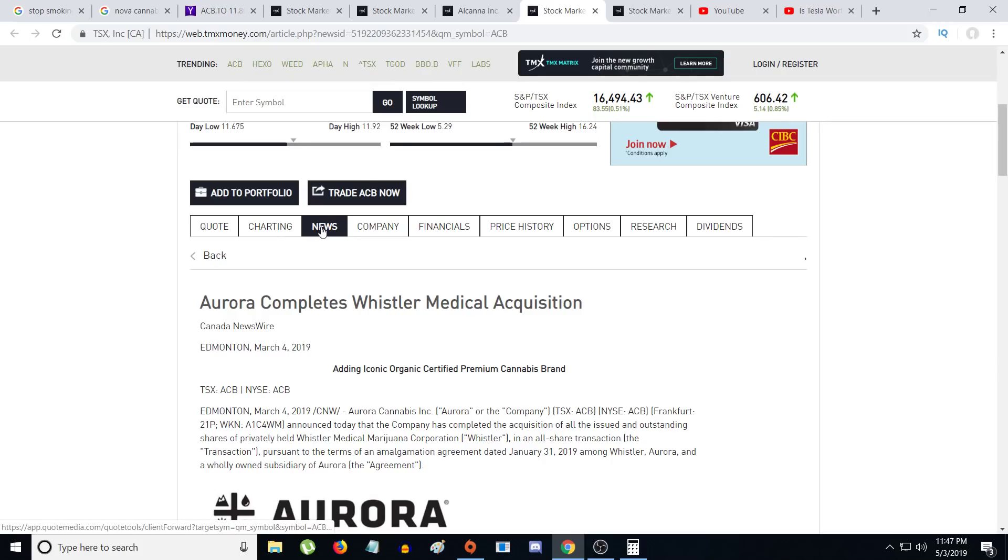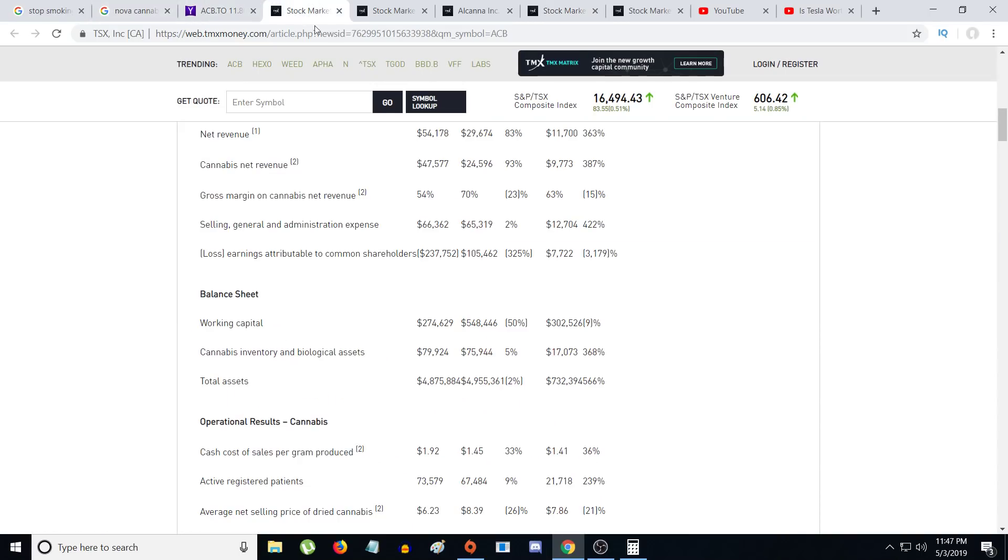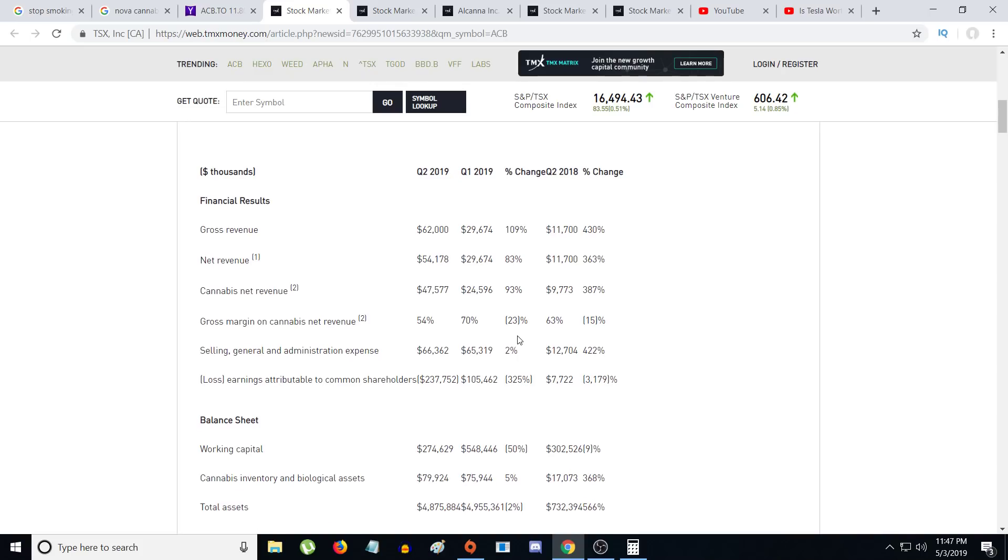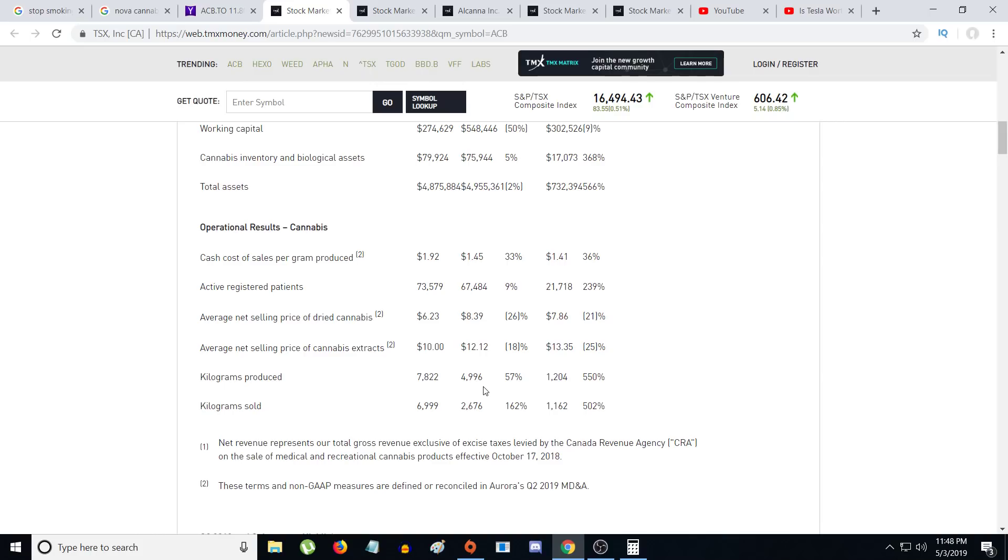Even if their revenue was a little bit off of $81 million, say there was $70 million or $65 million, I think the most important aspect is their cost per sale per gram produced goes down to about $1.50. I would be happy, maybe $1.60 would still make me very happy. And the kilograms produced go up to at least 25,000 kilograms for that quarter. I'm also expecting their kilograms sold to be above 7,000. I'm thinking about at least 7,822, possibly a little higher because last quarter they produced about 4,996 kilograms and they sold 6,999 kilograms.